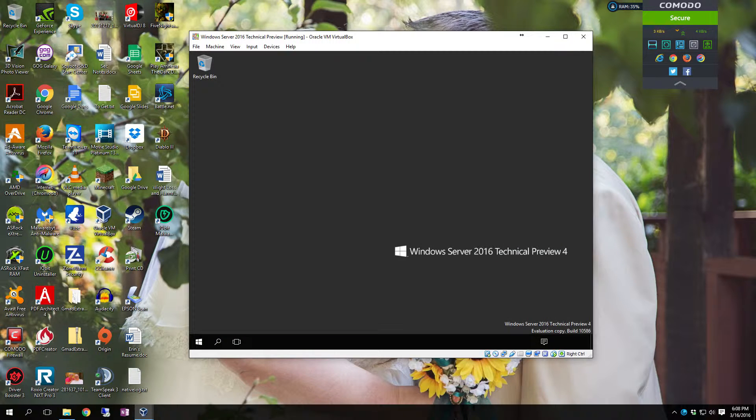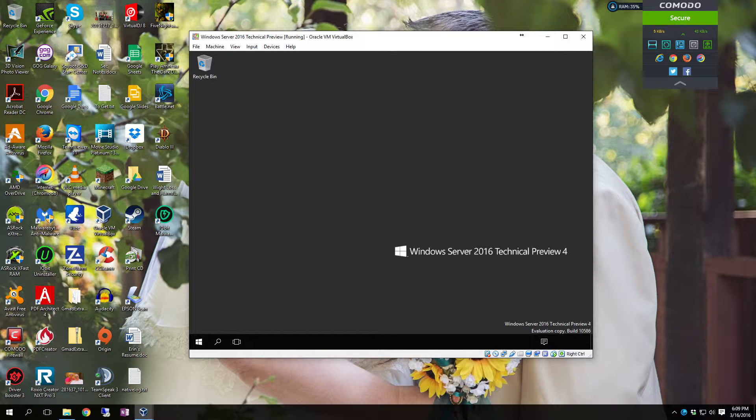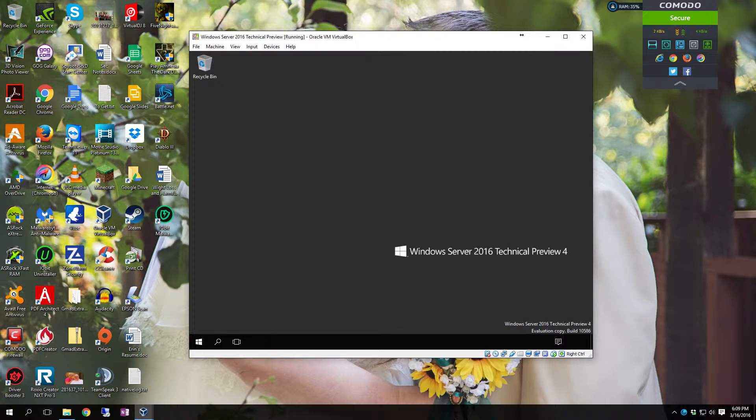And there it is ladies and gentlemen. Server 2016. This information is out there for absolutely everybody. As always watch, like and share. Have a great day. Bye.